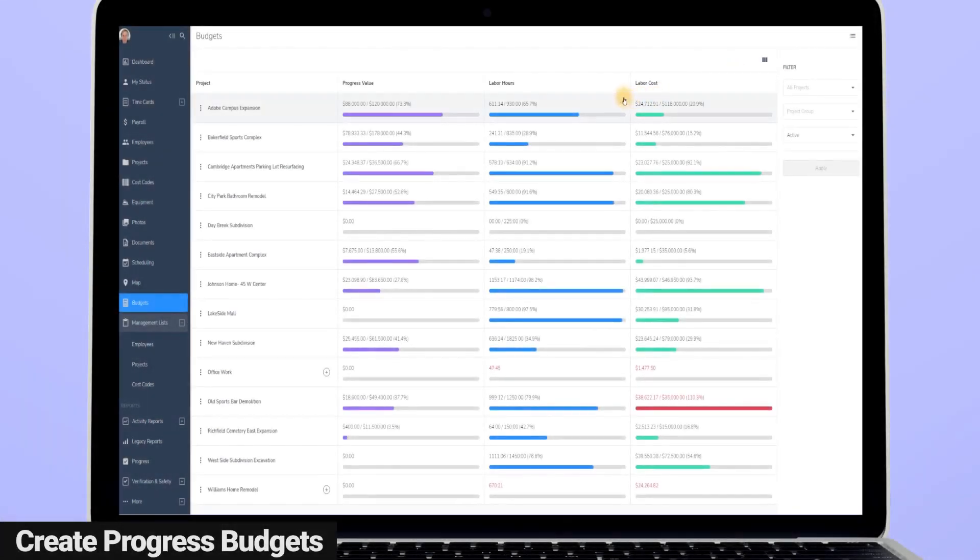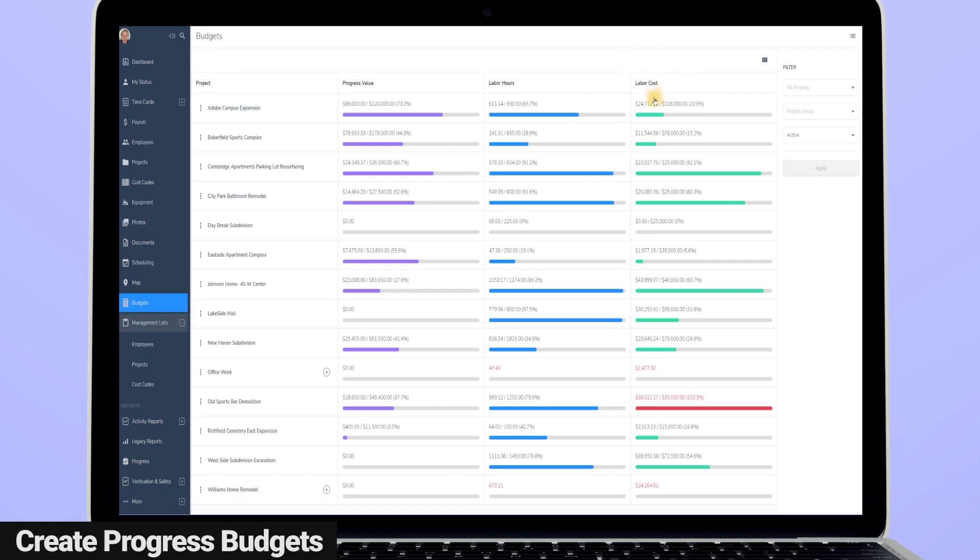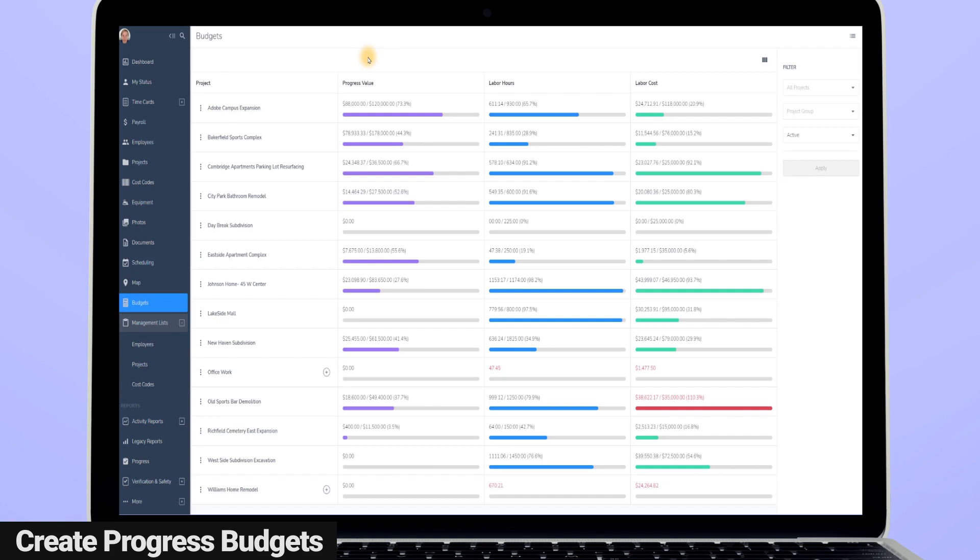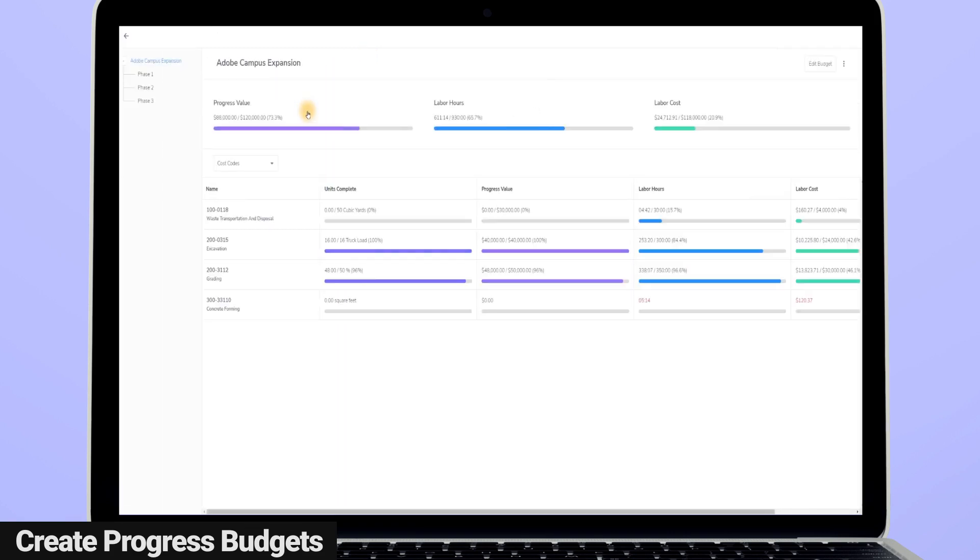As the economy continues to tighten, the construction industry not only needs to be aware of labor costs, but they need to be able to track and understand the progress that's being accomplished on individual projects. Busy Busy's progress tracking is now directly incorporated into budgets, so you can easily see the overall progress being made on a job site, as well as the work being accomplished on individual cost codes.